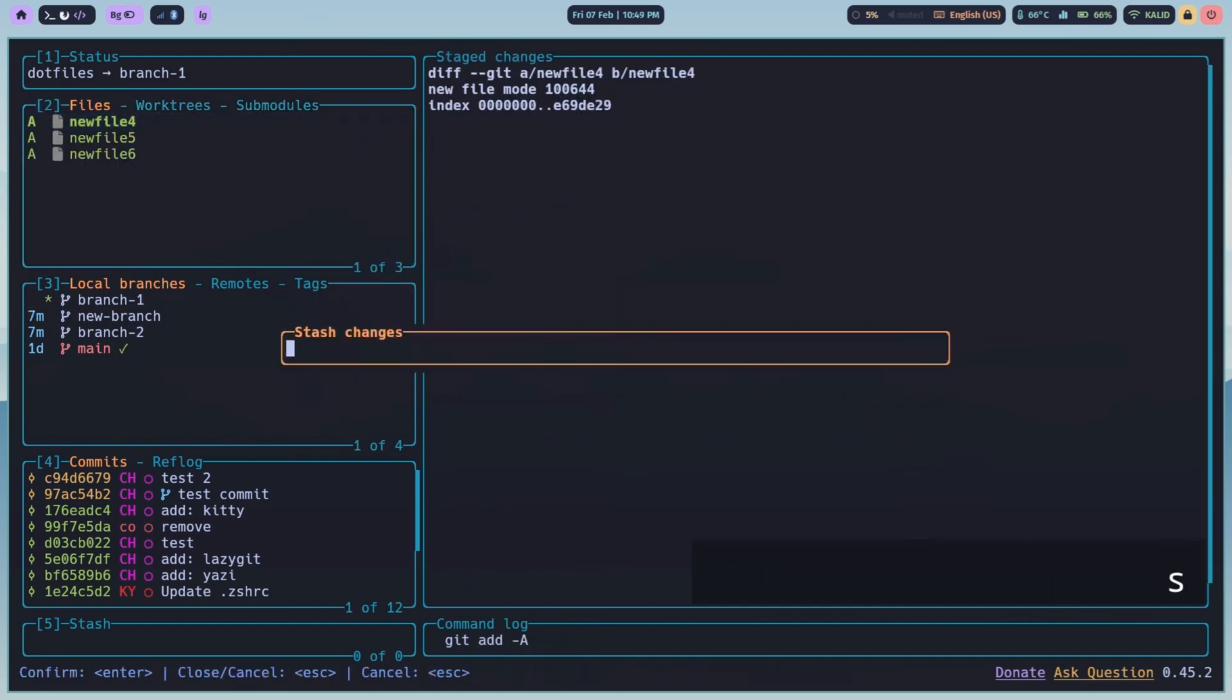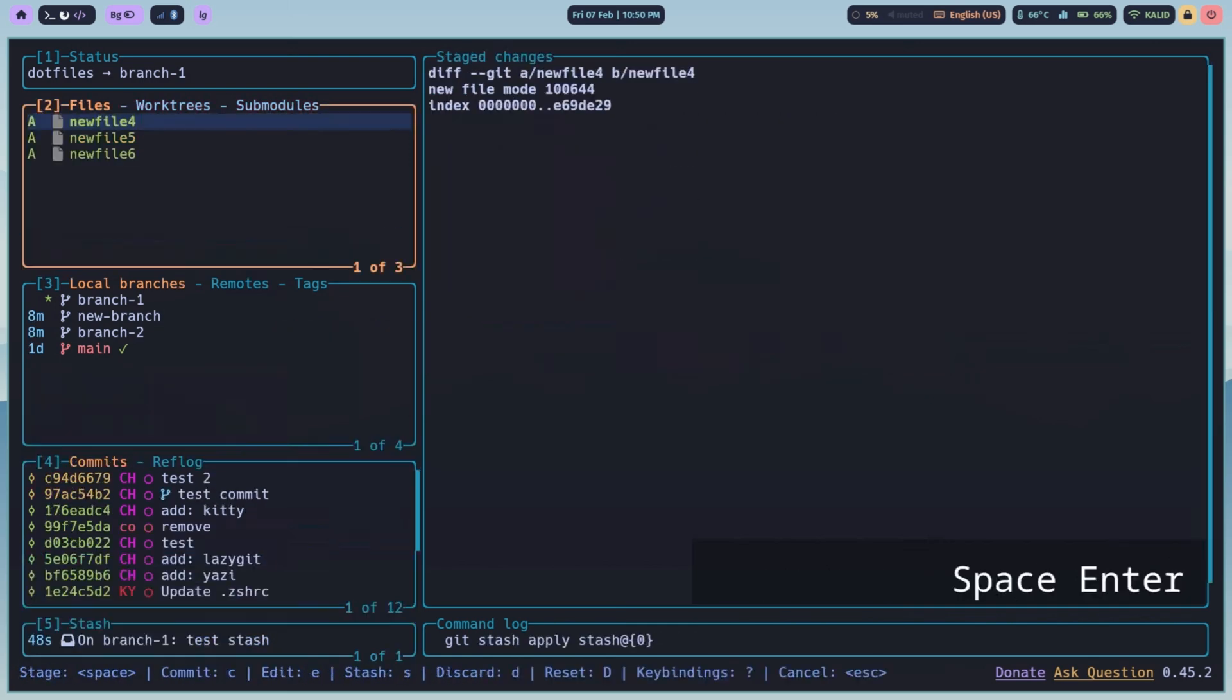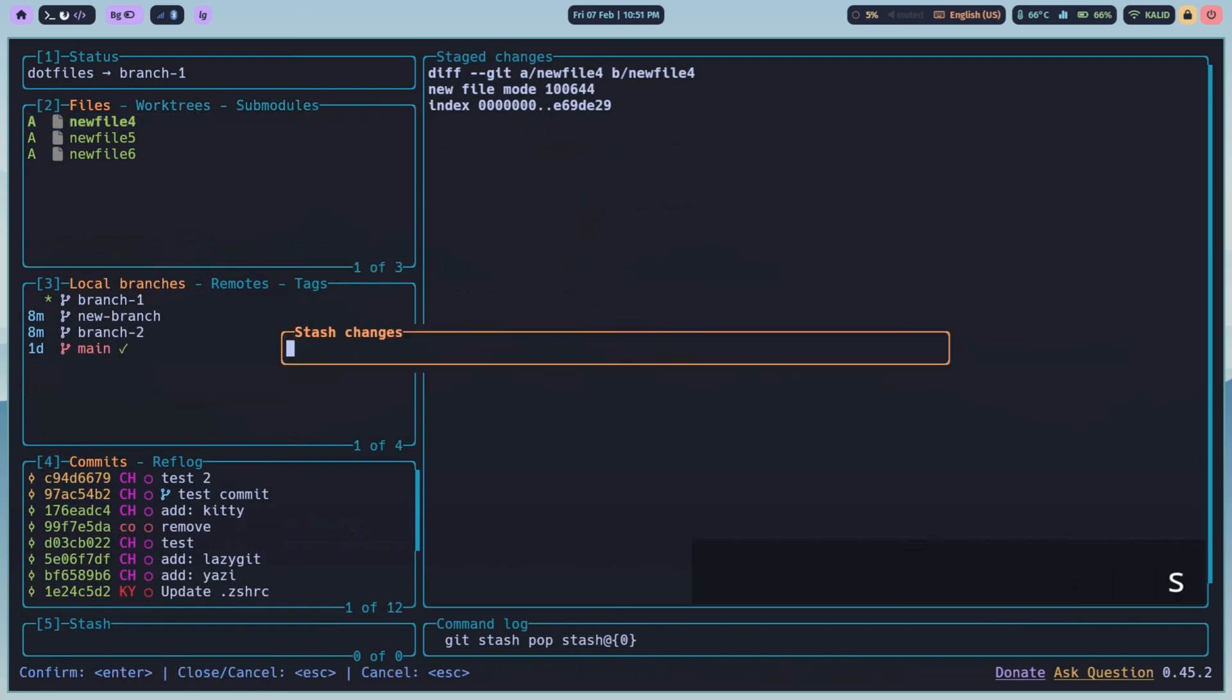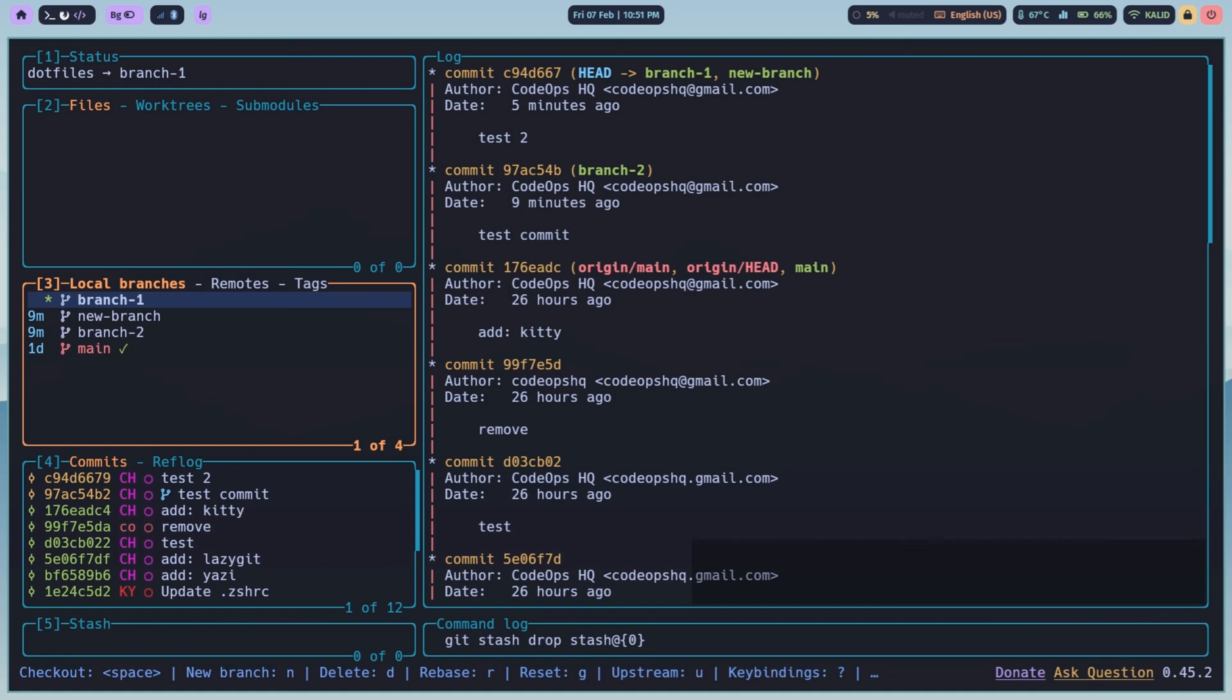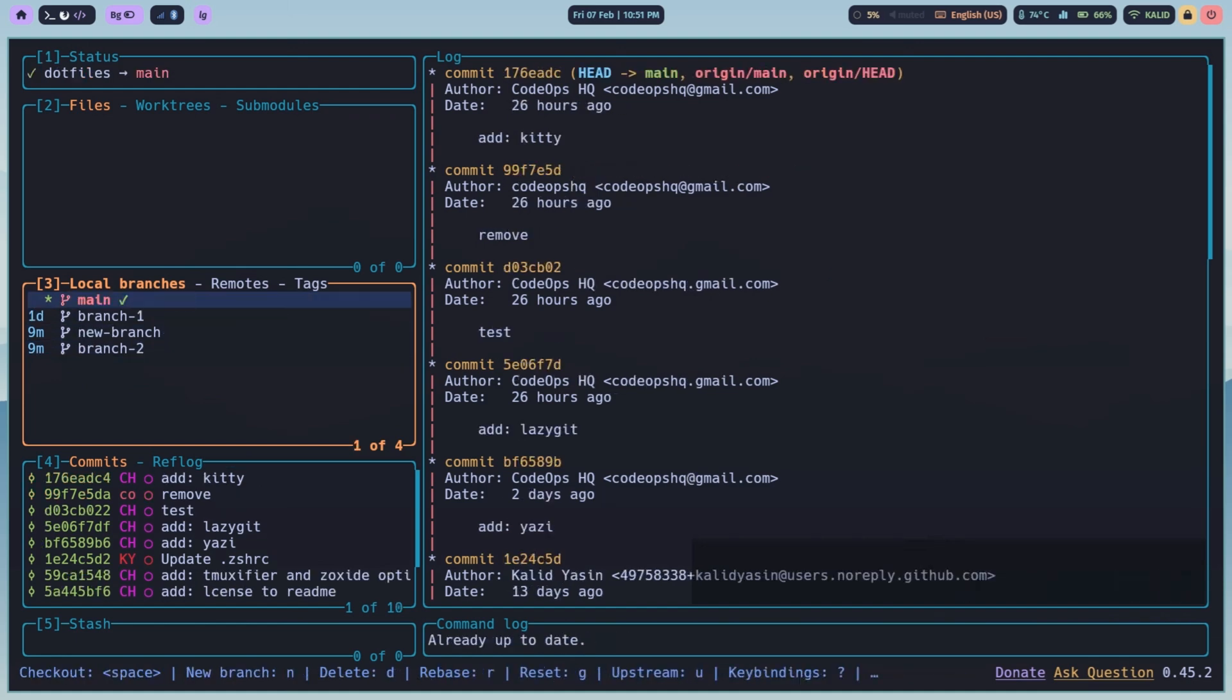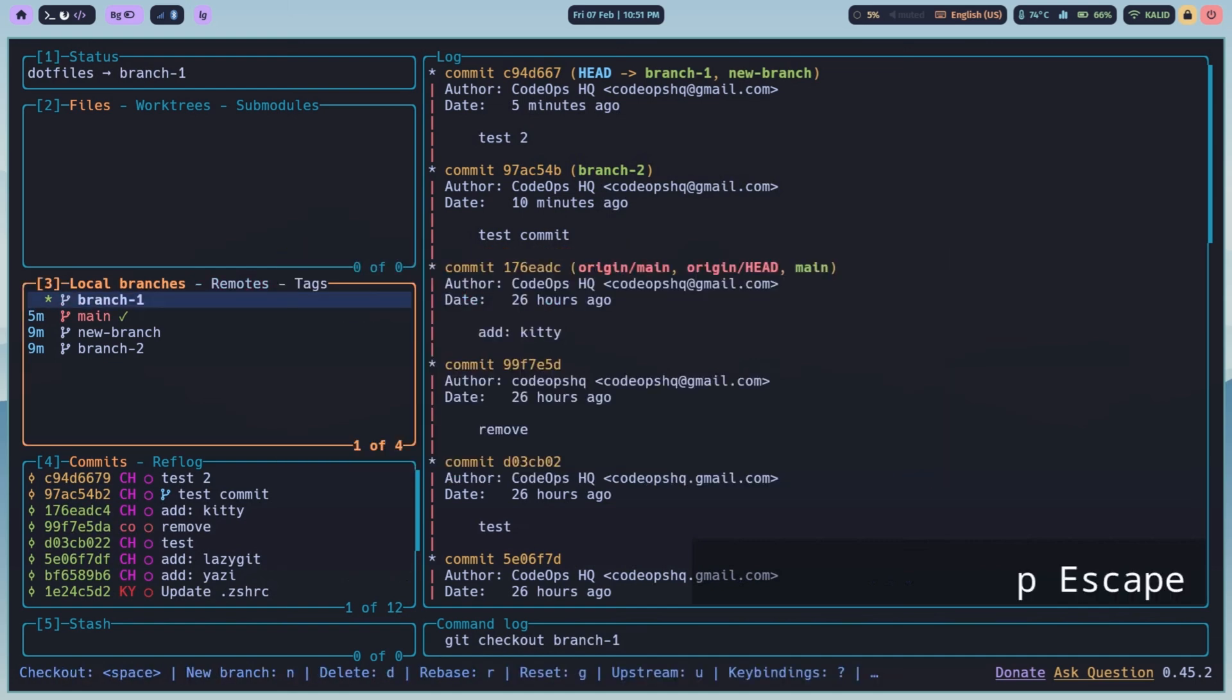Need to quickly stash your changes? S to stash on the files pane, space on stash pane to apply, G to pop stashes, D to drop stashes. If you want to pull changes from remote repository, press P. To push to remote, press capital P.